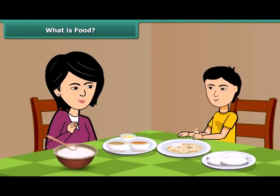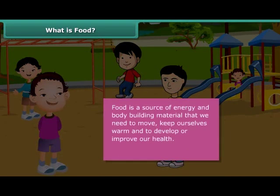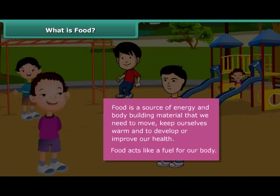Friends, we get excited when our mother cooks delicious food for us like dal, roti, sambar, idli, rice, etc. You might have noticed that after having food, we feel energetic and can perform various activities. Food is actually a source of energy and body building material that we need to move on, keep ourselves warm and develop or sustain and improve our health. Thus, food acts like a fuel to our body and we cannot survive for long without it.